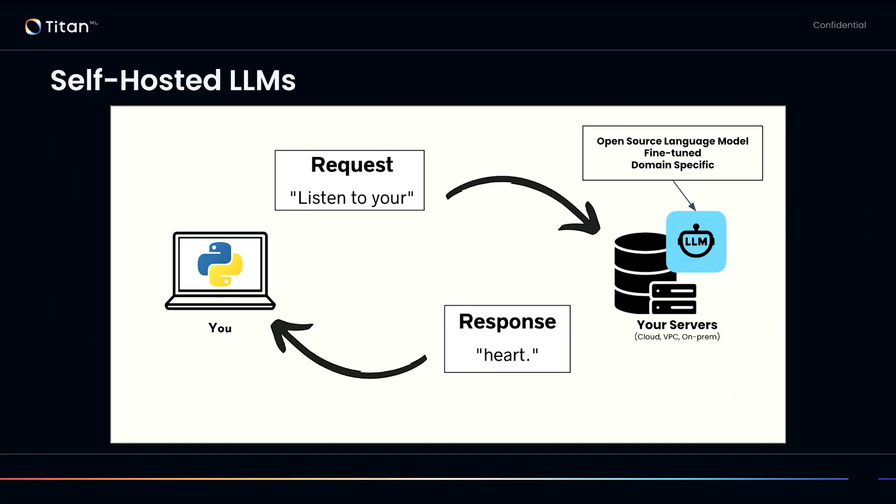Self-hosting is more or less the same, with two key differences. It's deployed in your own servers — your cloud, VPC, or on-premise environment. And the language model can be pretty much anything you can get your hands on: an open source model like Llama 3.1, a fine-tuned model you've built in-house using your own data, or maybe a domain-specific model. Essentially the same interaction as using an API-based model, but deployed on your own server with essentially any model.